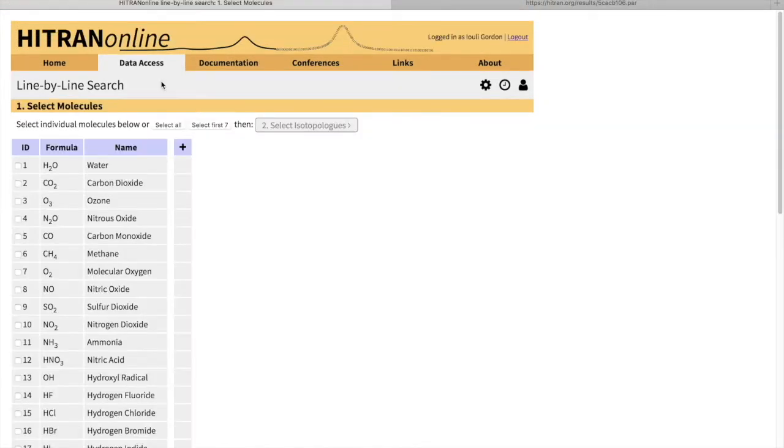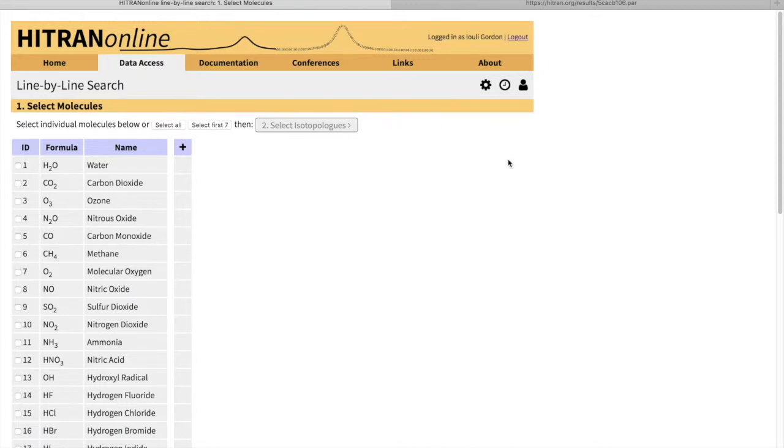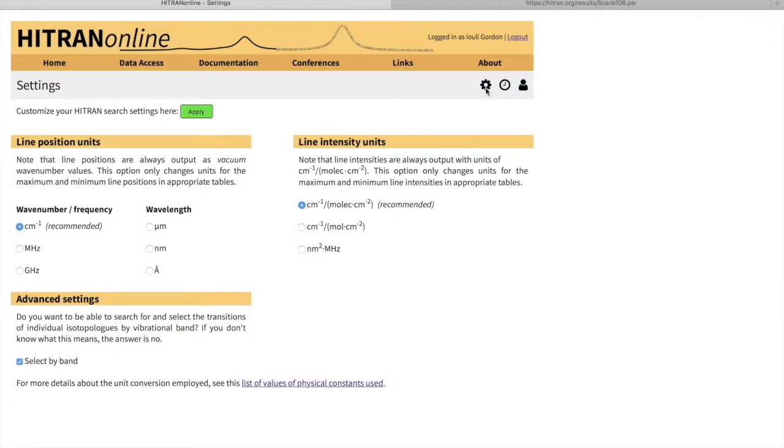I also wanted to show you how to select by band. And again, I strongly recommend to exercise caution when you use this feature. In order to be able to select by band, you have to make sure that the corresponding field is selected in your preference settings.